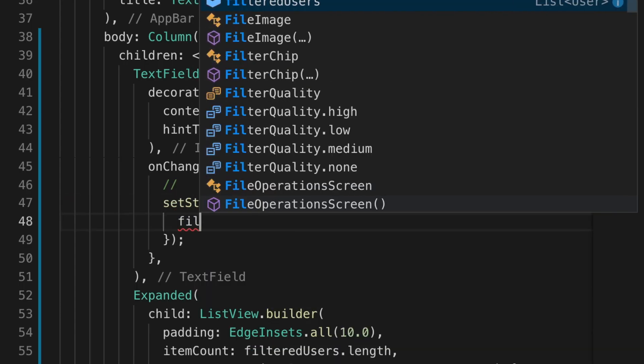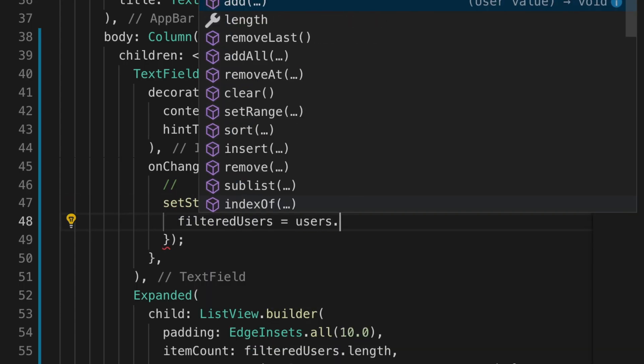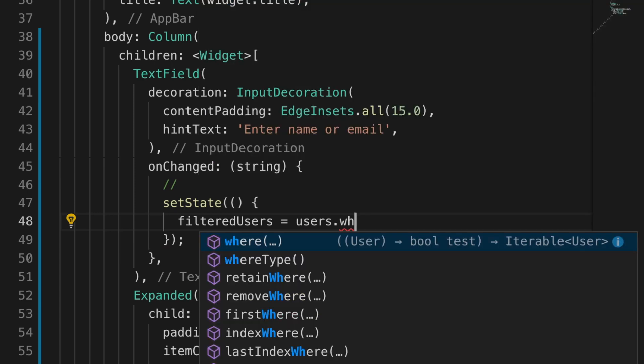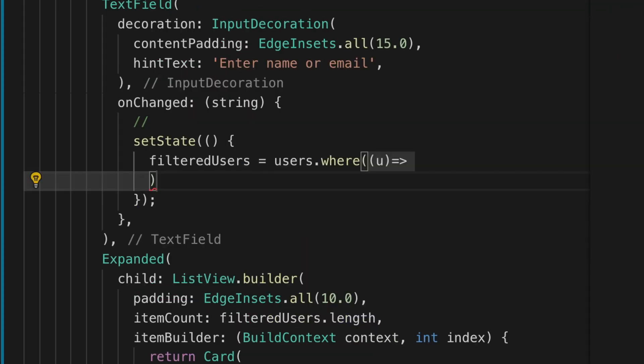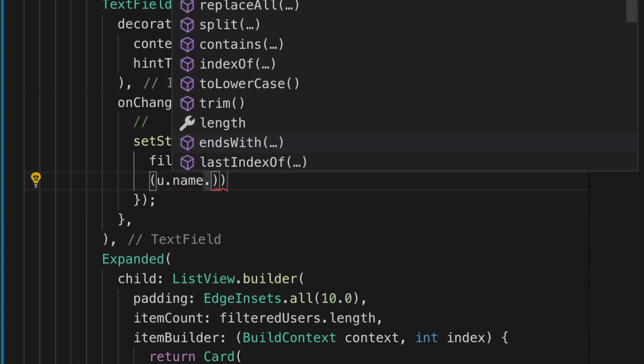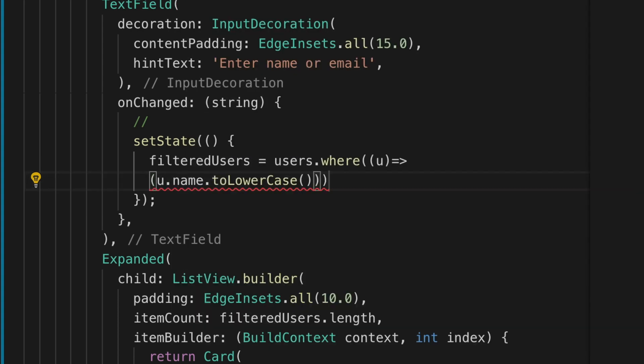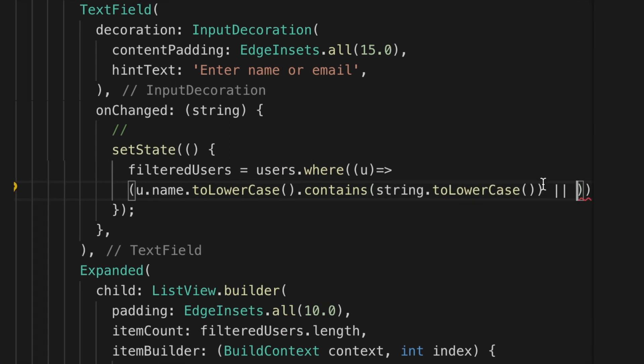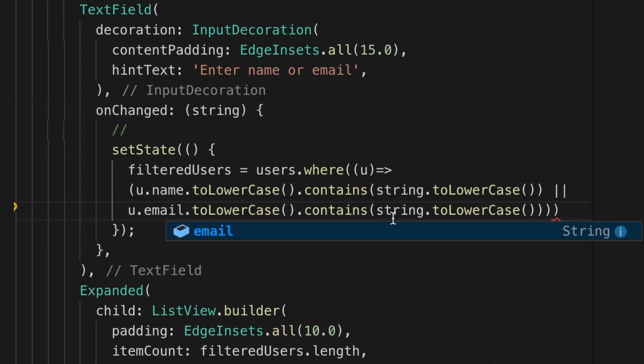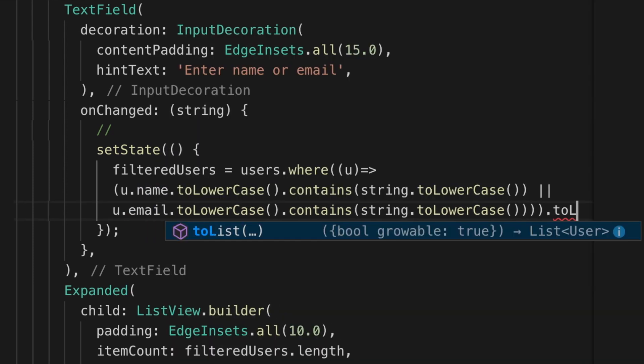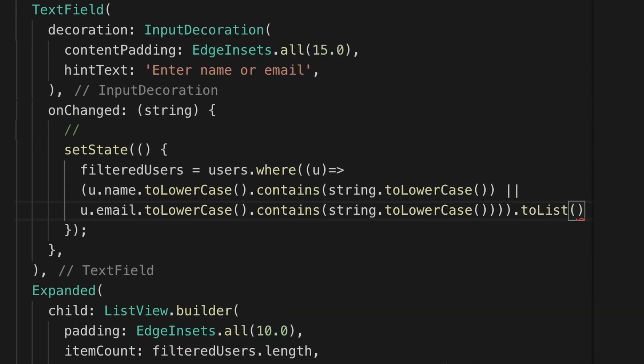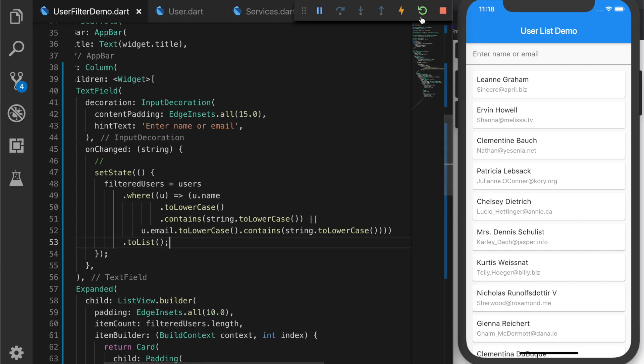Now go to the onChange event of the TextField and add users.where. Now we are going to filter the users array. And we will check if the name is matching the string that the user has typed or the email. Then we will return that user and convert all to a list. Reload the app.